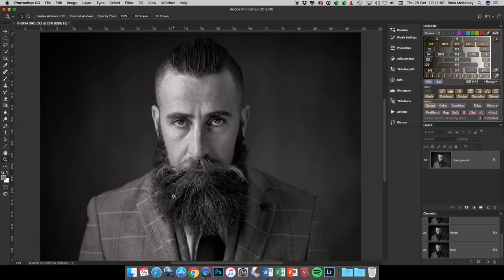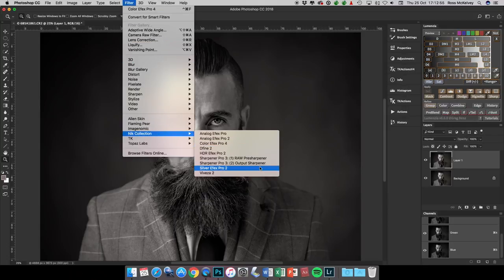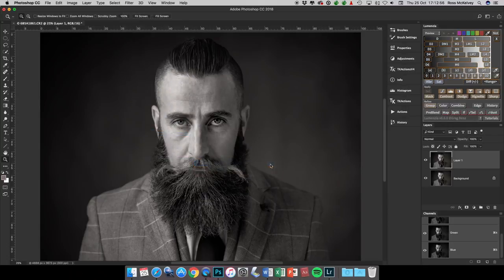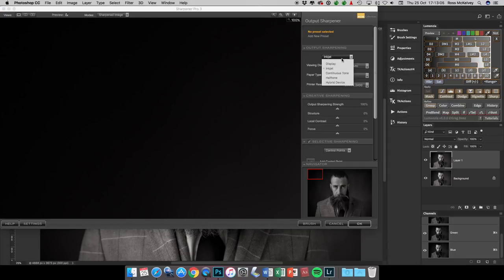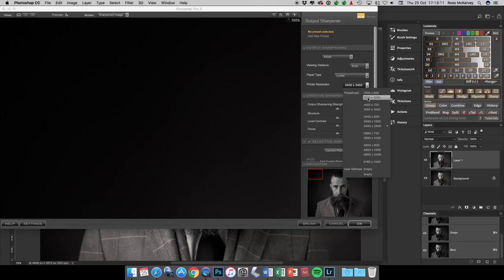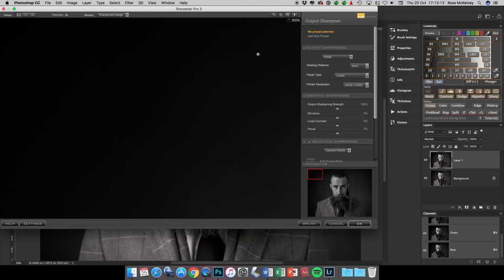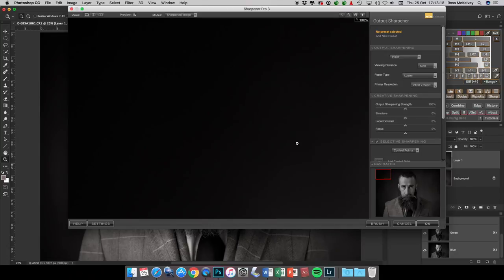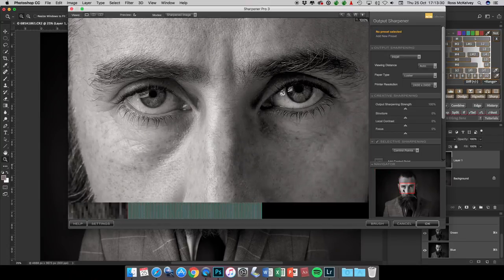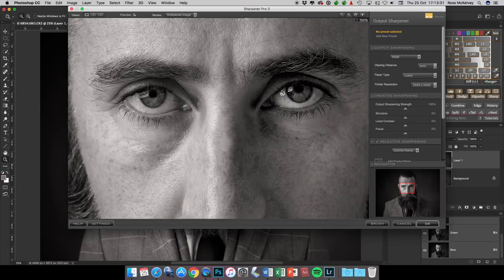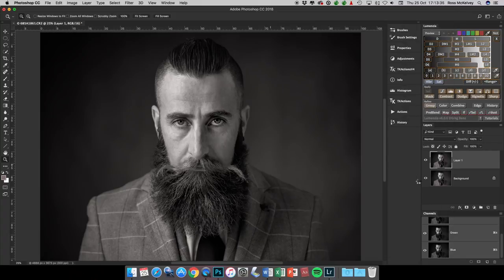If I'm printing this image, I want to sharpen it for print and these are the defaults that I use. It's sharpening for inkjet rather than display. Viewing distance auto, paper type luster. The printer resolution is the key - I tell it that it's 2400 by 2400. It doesn't matter what resolution your printer is by the way, this is just to get the best sharpening. Just click on 2400 by 2400. All these other buttons just ignore them and just click OK.